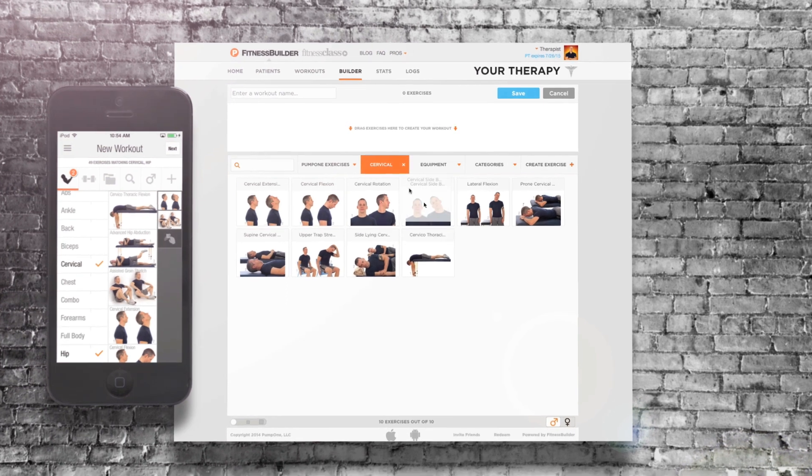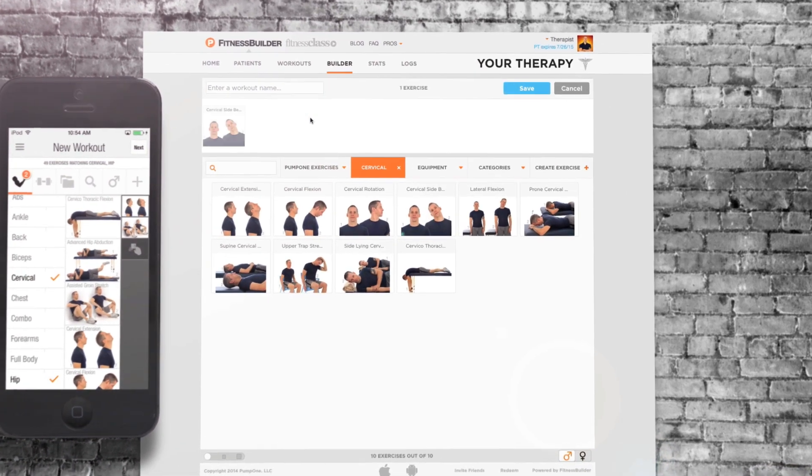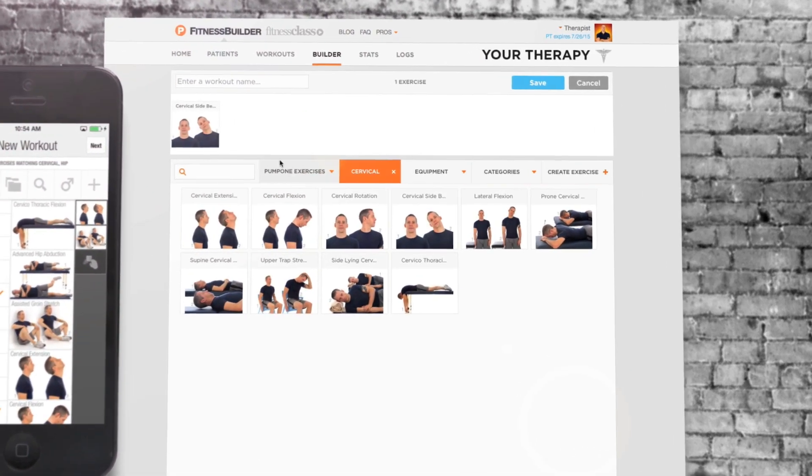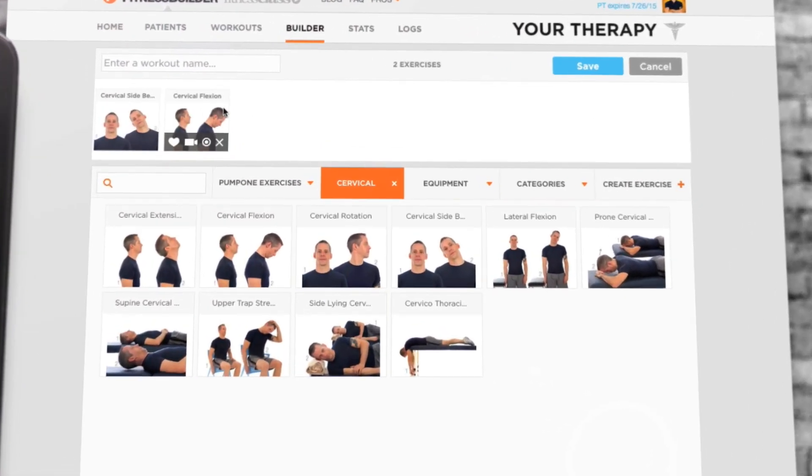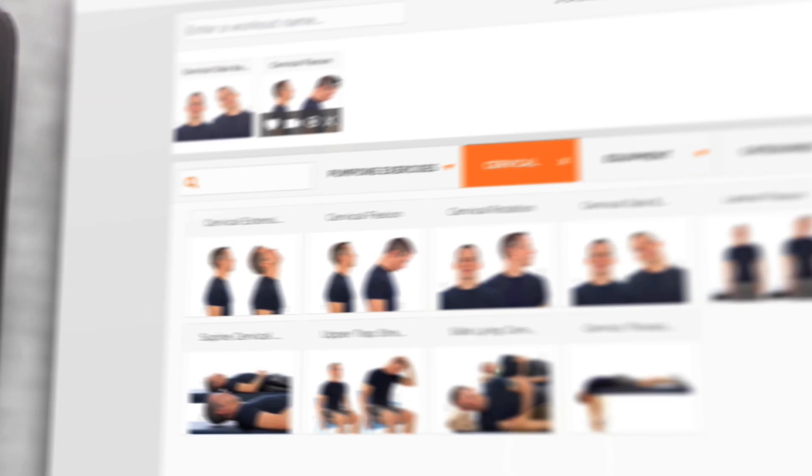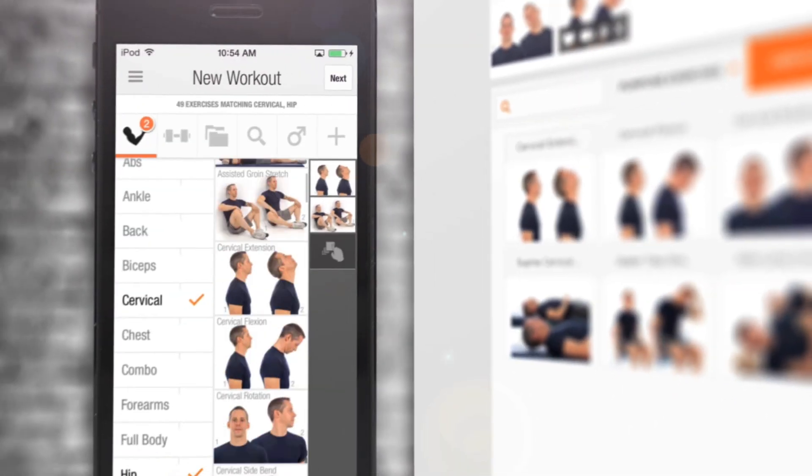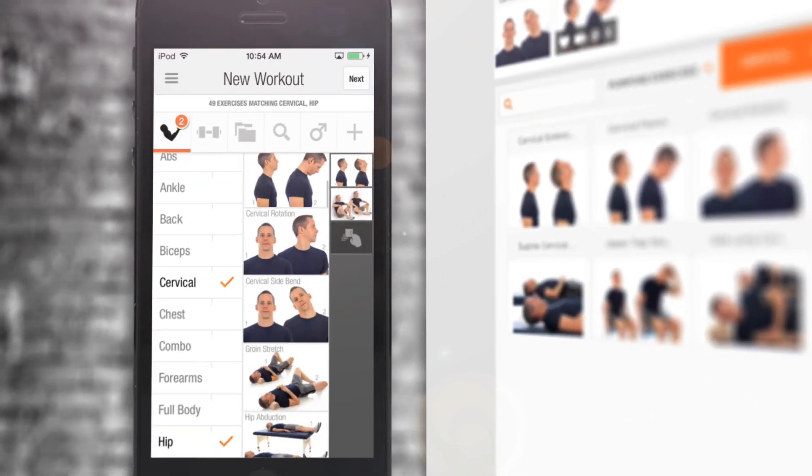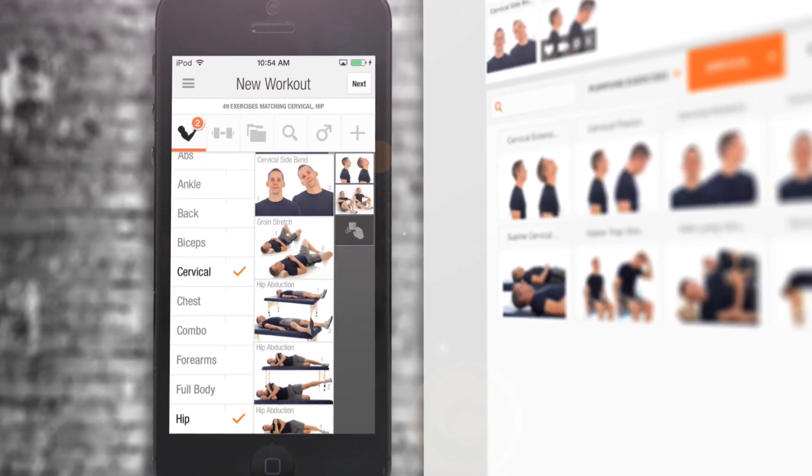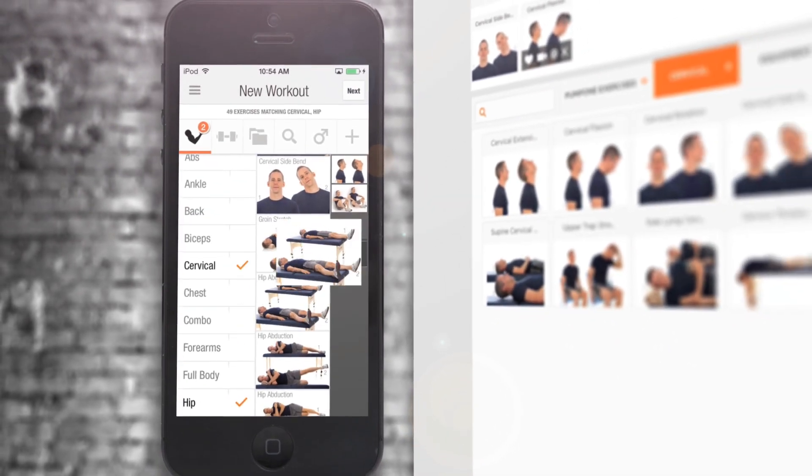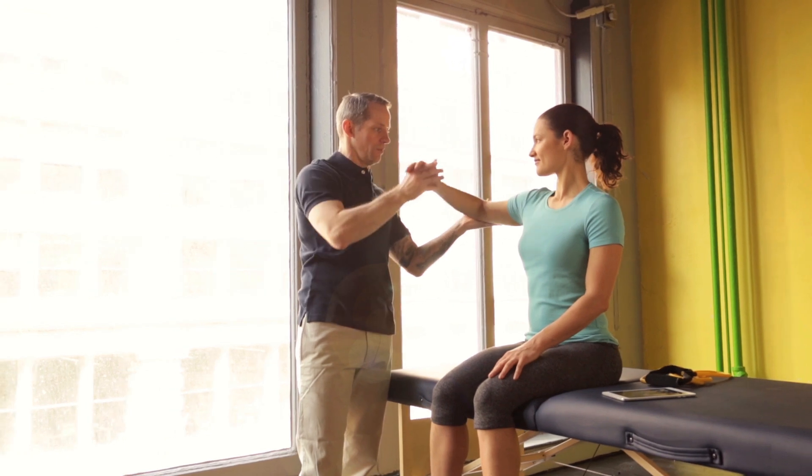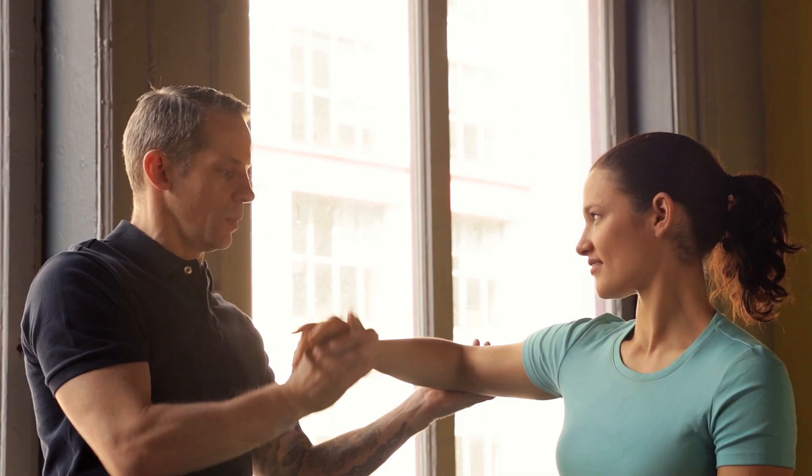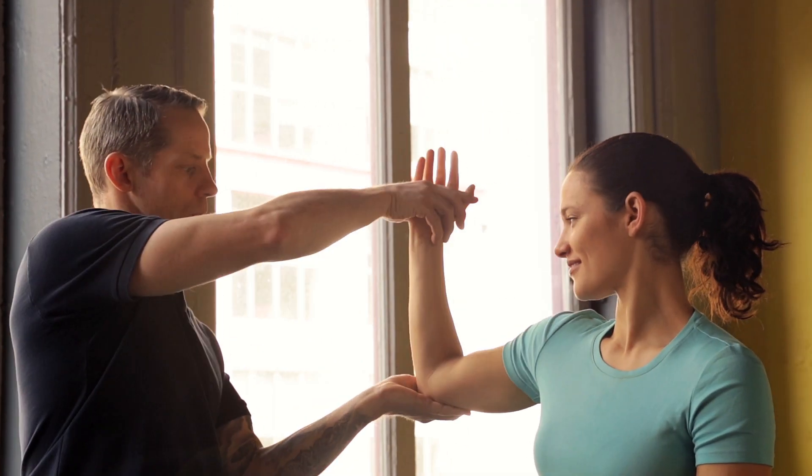Your branded PT account comes with over 7,500 exercise images and videos, allowing you to create unlimited rehab workouts. The drag-and-drop builder allows you to pre-make workout templates or create them on the fly during patient sessions.